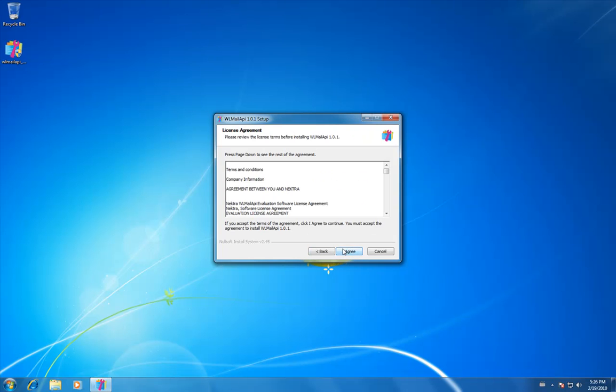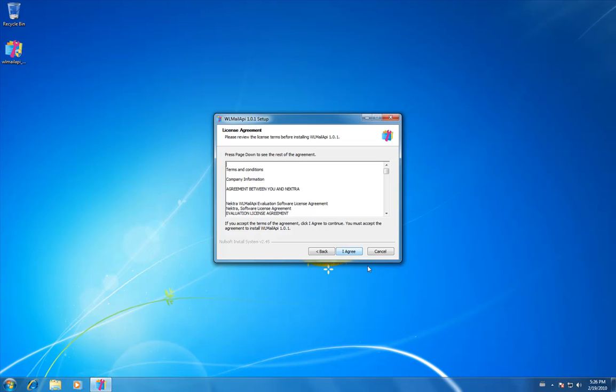The Live Mail API component supports GUI customization, folder and message management, MIME handling, and many other useful features.